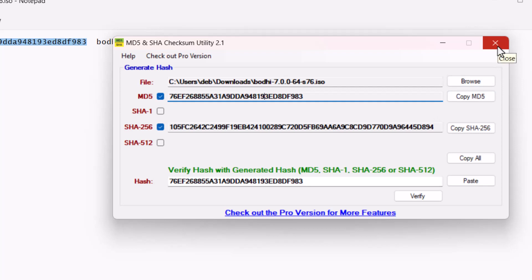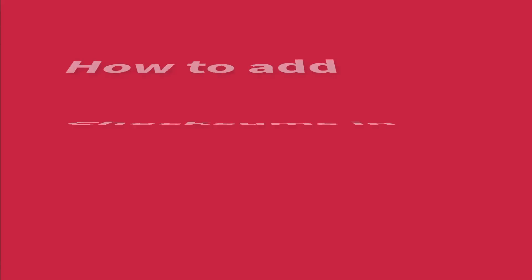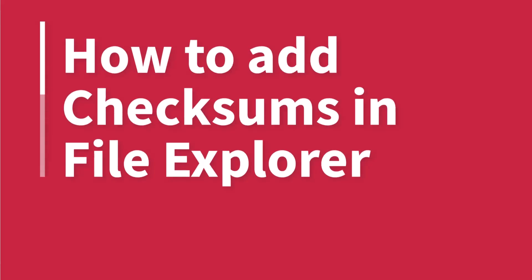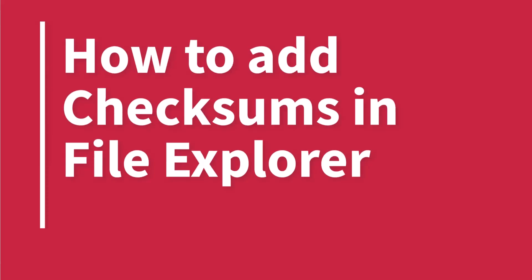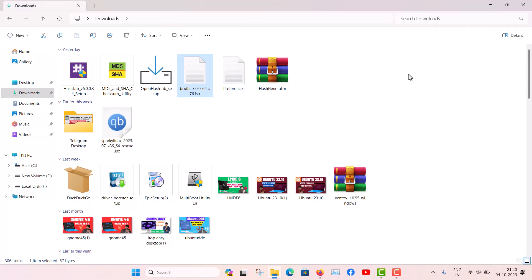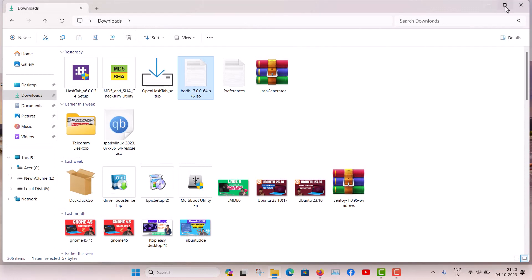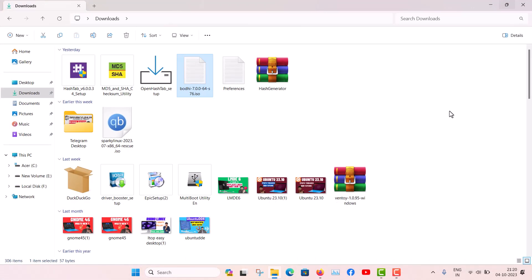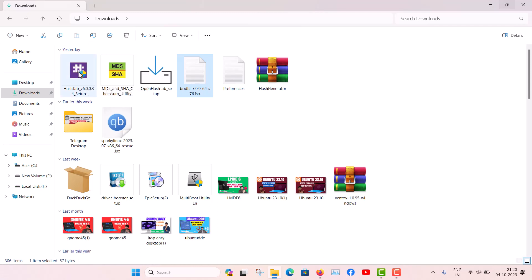Now the second way I'm showing you. If you want to add this checksum utility in the file explorer - this is my Windows file explorer - how you can do that?